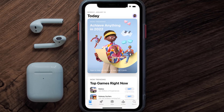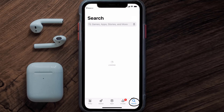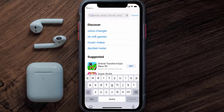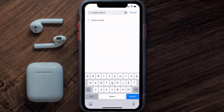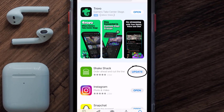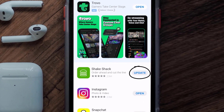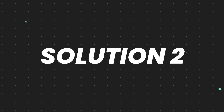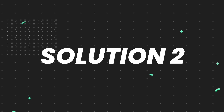Open up the App Store on your device and then tap on the search icon in the bottom right corner. Search for the Shake Shack app, and if you see the update button right next to the app name, simply tap on it to make sure you're running the latest version.